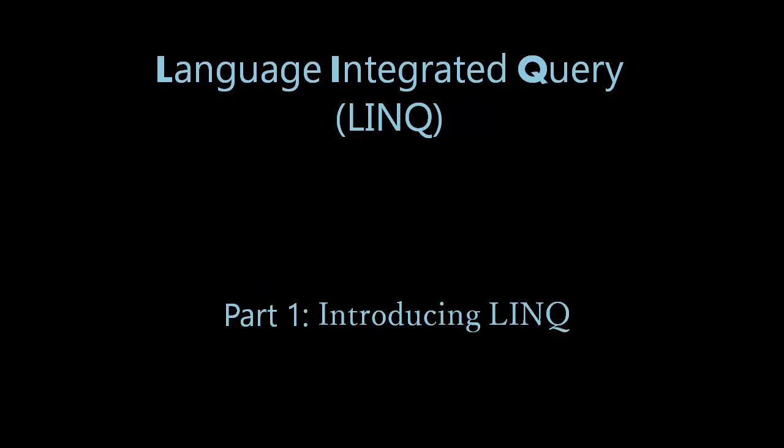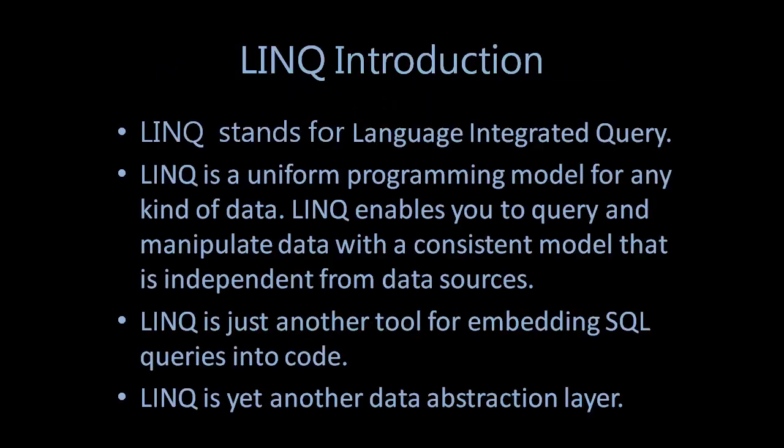Today I'm going to discuss introducing LINQ. LINQ stands for Language Integrated Query. LINQ is a uniform programming model for any kind of data. LINQ enables you to query and manipulate data with a consistent model that is independent from data sources.